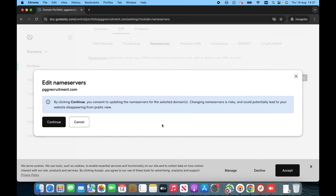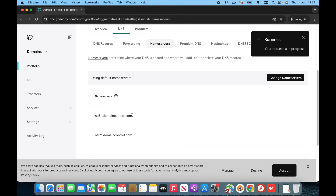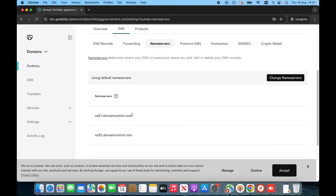It will give you a warning that you are going to change your name servers and that it is risky or you will not have control — just ignore it. Whenever you change your name servers with Hostinger or anyone else you will get the same warning, so no need to worry, just ignore it and continue. Once you continue, your request is in progress. It may take one hour or sometimes 30 minutes. I'm going to stop this video and we will check after 30 minutes.